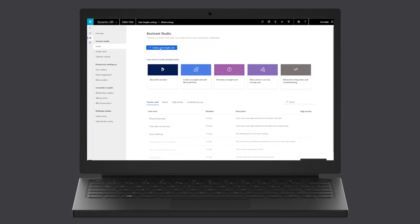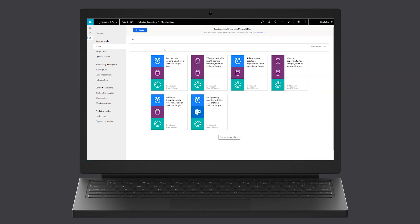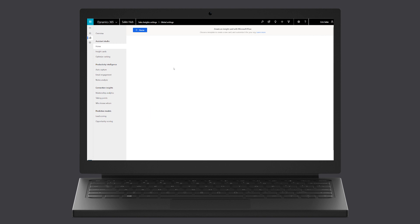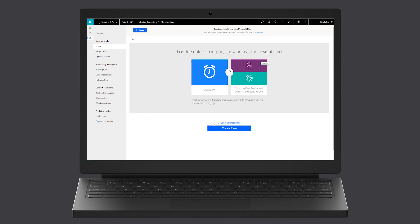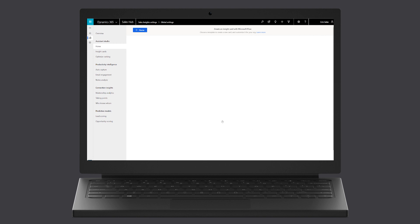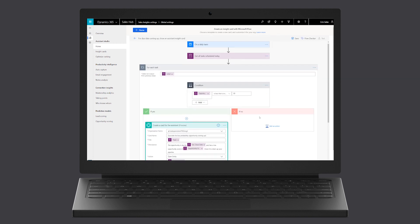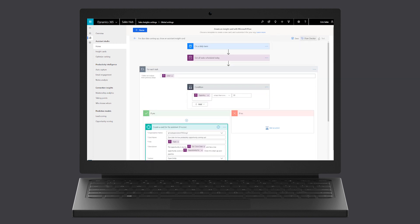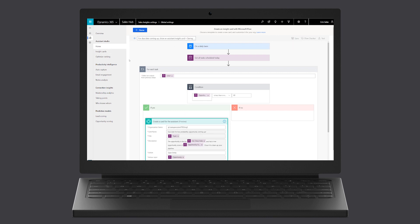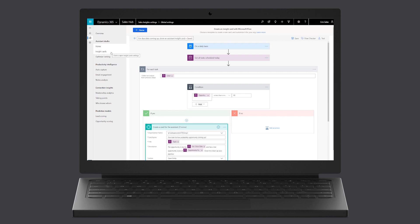The sales organization uses the Studio to create those suggested actions. They start with an out-of-the-box template and further customize it using Microsoft Flow. In this example, the sales organization sets up a suggested action for an opportunity that is due today and has a high opportunity score.